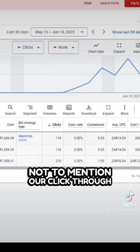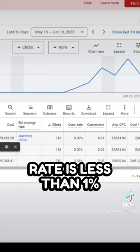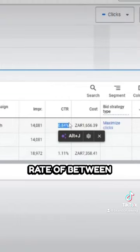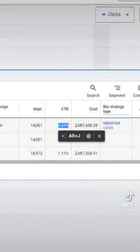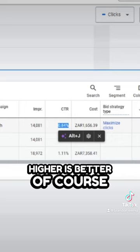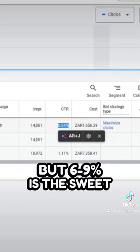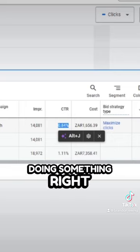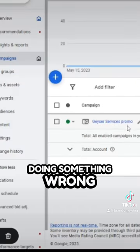Our click-through rate is less than 1%. We want to average a click-through rate of between 6% to 9% ideally — higher is better of course, but 6% to 9% is the sweet spot where you know you're doing something right. So it's safe to say we're doing something wrong.